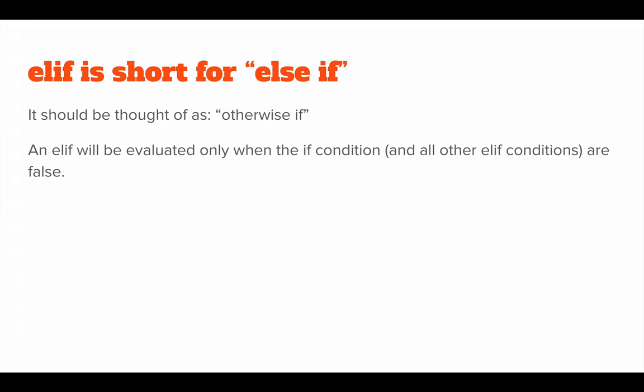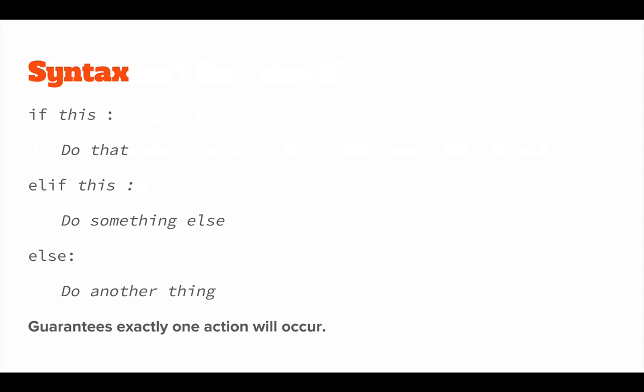Elif is short for else if, and it should be thought of as otherwise if. The elif condition will only be evaluated in the case that the if expression is false. But unlike if, another condition is evaluated.